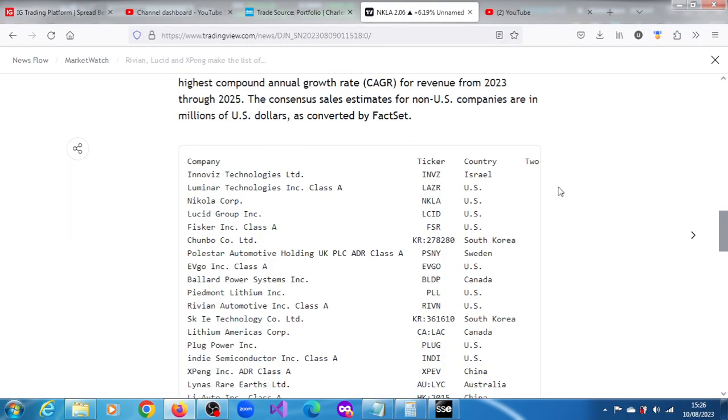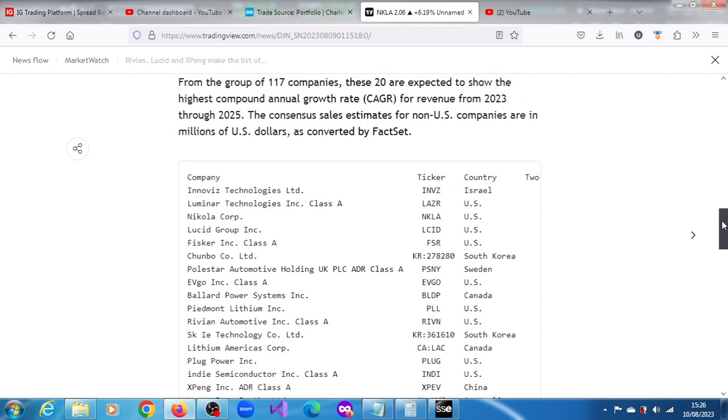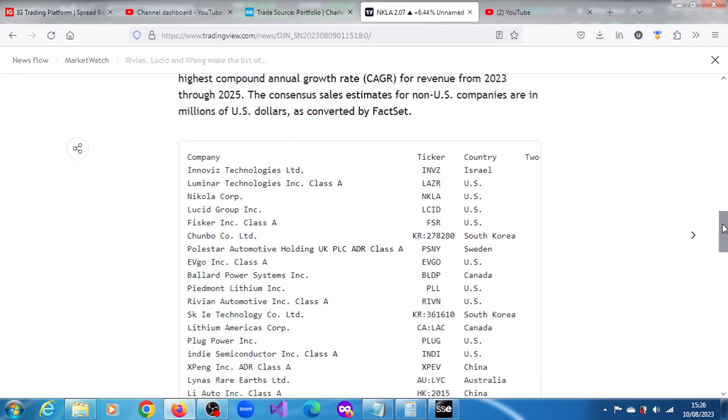They are saying that Nikola is definitely one amongst 20 companies that is expected to show the highest compound annual growth revenue from this year 2023 through 2025. It's number three on that list.